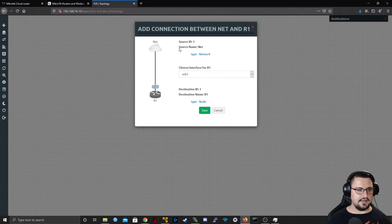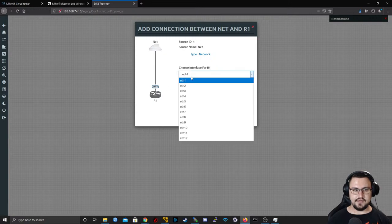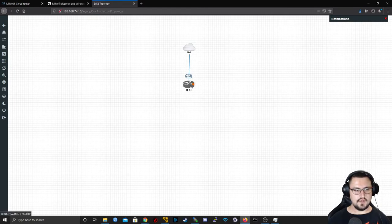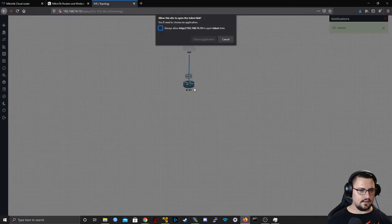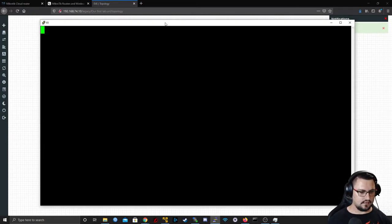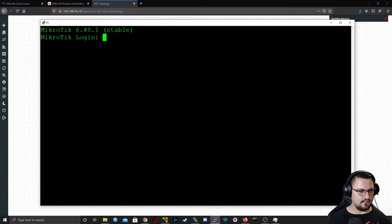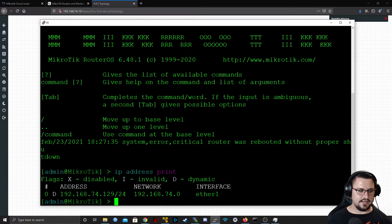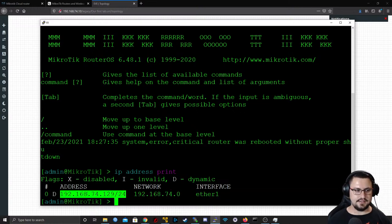I'm going to connect the management network — Cloud 0 — to Router 1 on Ethernet 1. I'll save that, then turn the router back on. Opening PuTTY, logging in with admin and blank password. Going into IP address settings — the CHR has a DHCP client configured on Ether1 by default, so it's already picked up an IP address automatically.